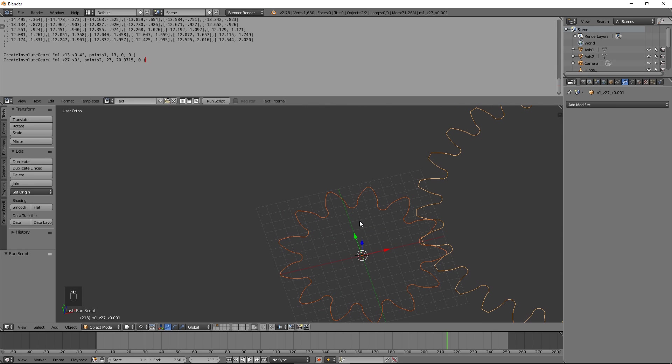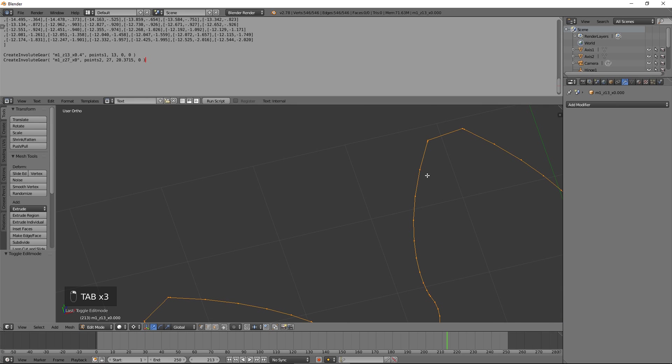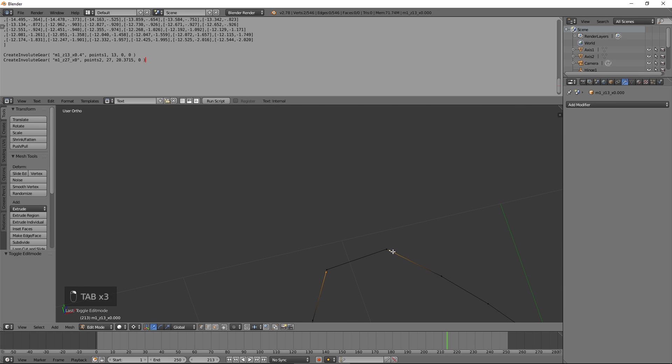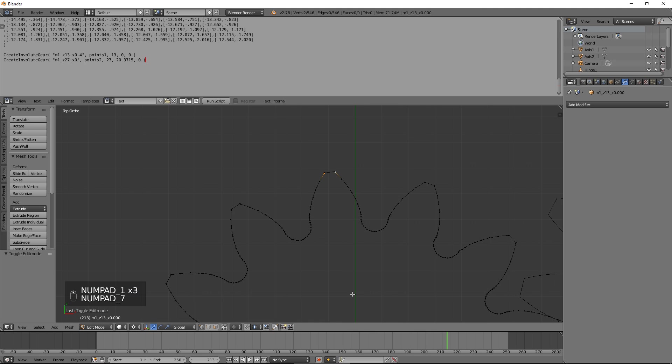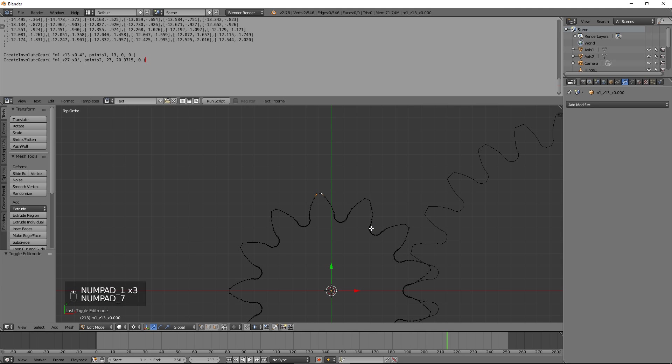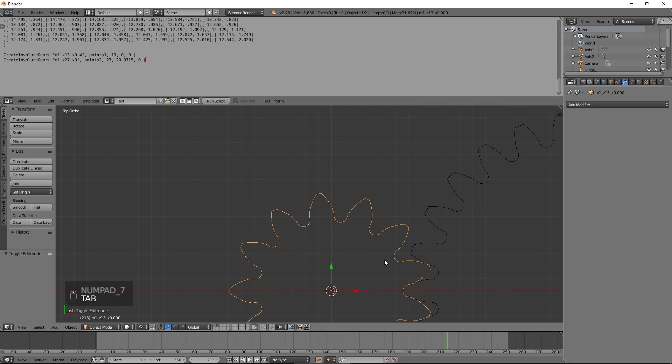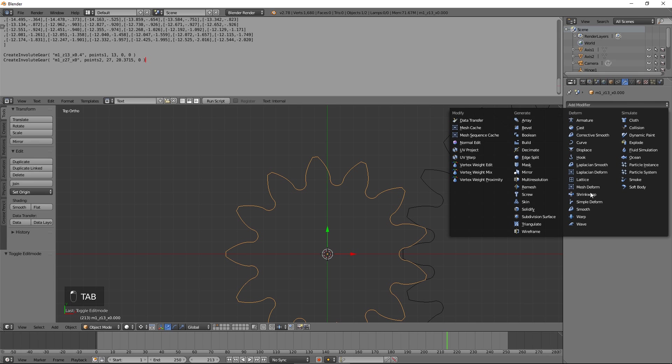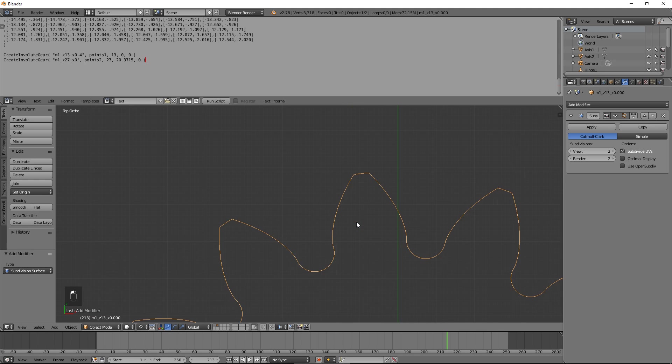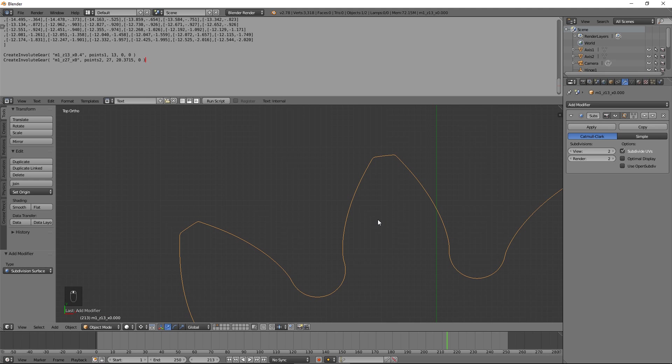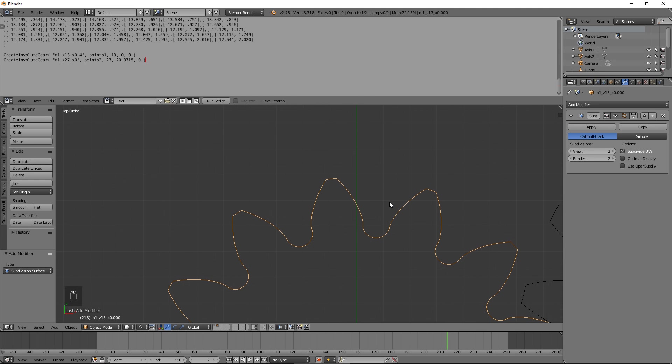Note that there is now an extra vertex on each side of all teeth. This extra vertex helps preserve the geometrical correctness of the gear, when the Subdivision Surface Modifier is applied. And that concludes our tutorial.